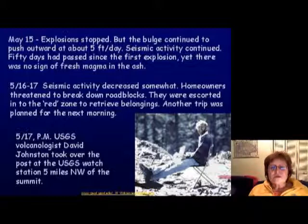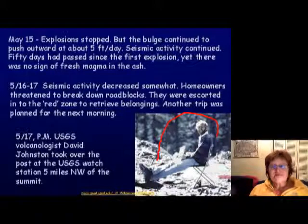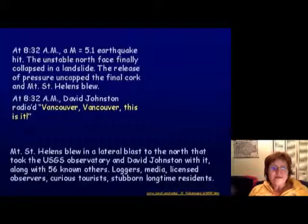On May 17th in the afternoon, volcanologist David Johnston took over at the monitoring post about five miles from the summit. At 8:32 a.m. on May 18th, a magnitude 5.1 earthquake — huge for a volcano — caused the entire north face to collapse in a landslide, which released pressure and uncapped the mountain. The whole mountain blew up, and David Johnston radioed 'Vancouver, Vancouver, this is it!' before dying.